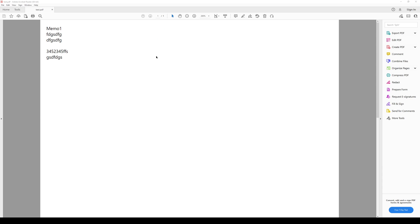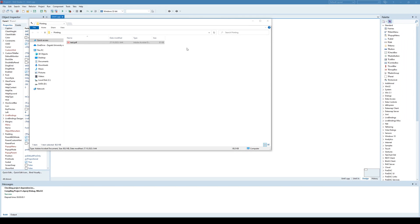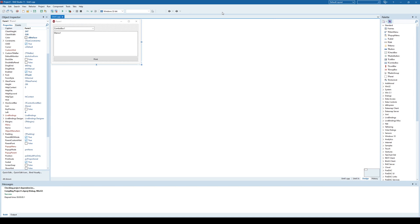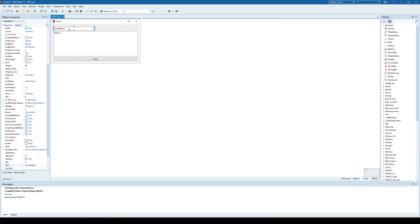Now the question is how to do it, right? Is it complicated and what is necessary to do? So, first thing is that we need to fill this combo box with all printers on your computer.